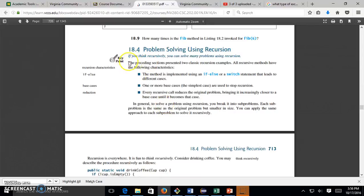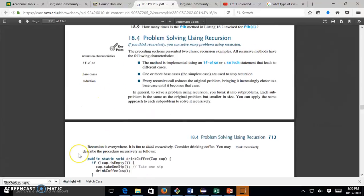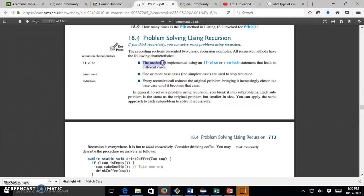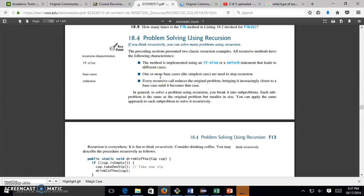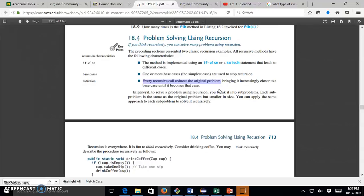Alright, so we said if you think recursively, you can solve many problems using recursion. All recursive methods have the following characteristics: the method is implemented using if-else or switch statements that lead to different cases. You have to have at least one base case, you can have more. Every recursive call reduces the original problem, bringing it closer to the base case.